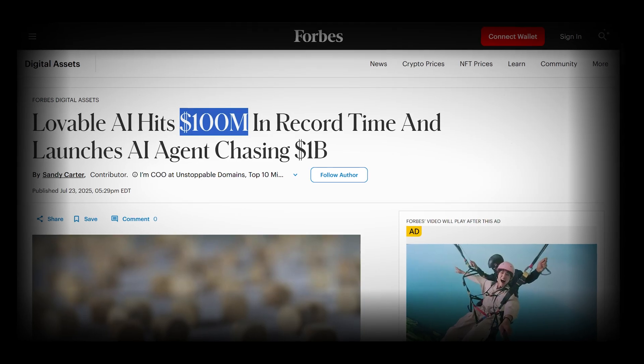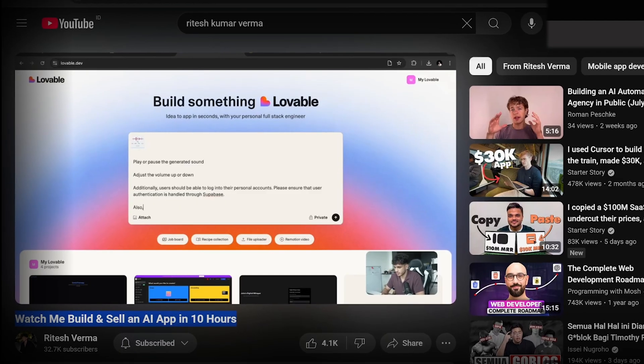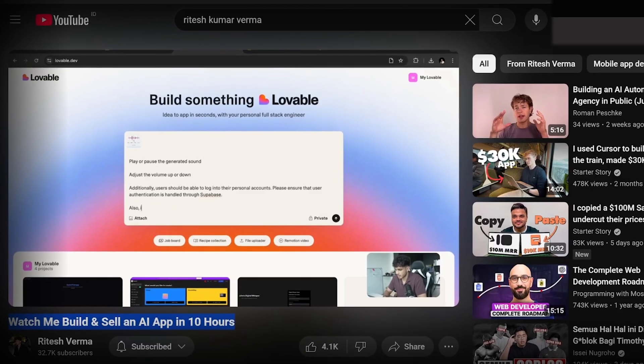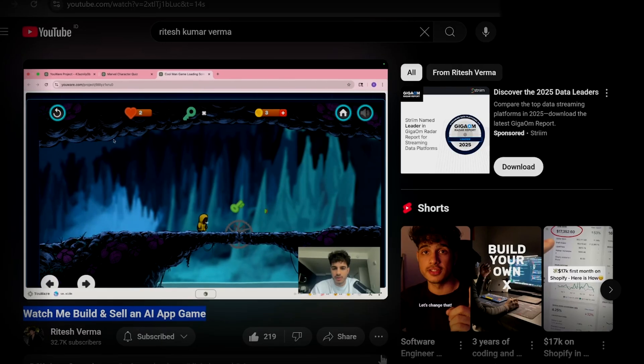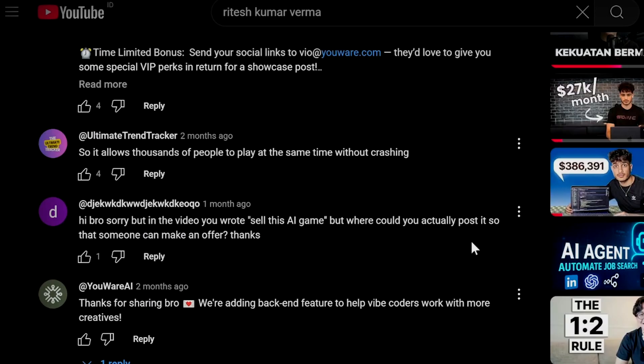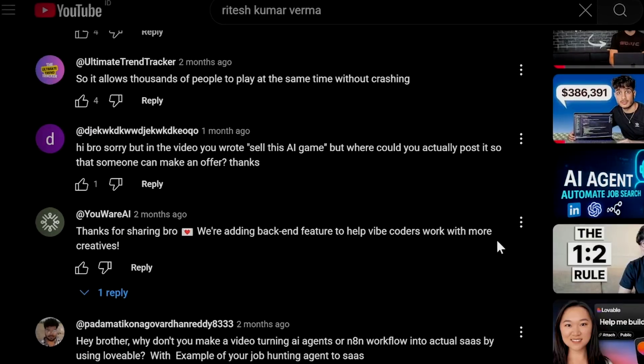The first thing we need to figure out is which AI app builder we'll be using, because there are so many. Lovable is one of the leading ones that I've made entire apps with, but there's another one you probably don't know about called YouWare. I used it once on my channel before and got overwhelmingly positive responses, so I decided to partner up with YouWare — who is also today's sponsor — to build my AI app using their new AI app tool.